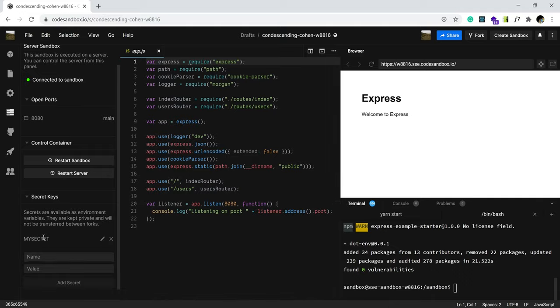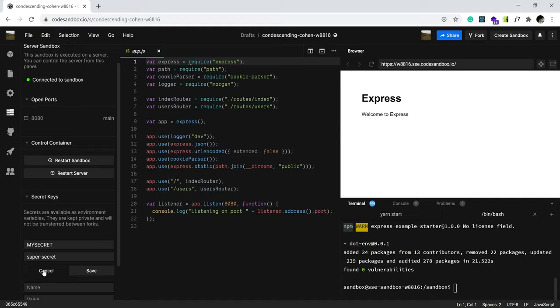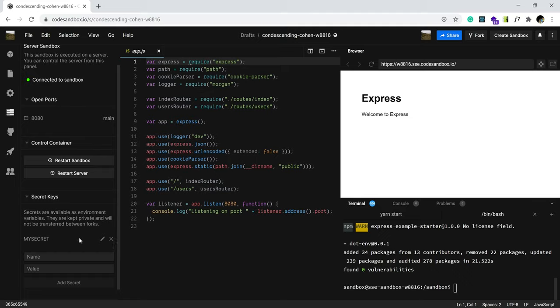And as you can see, it's already added. You can click the little pen icon to edit, and so on and so forth. Now, so that's really it. You can add as many as you like.